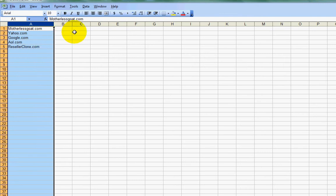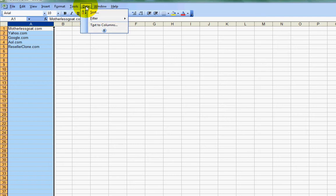I'm going to go up here to the data tab up here at the top. Keep in mind your Excel spreadsheet might look a little bit different, so you'll want to find the data one. And then I'm going to go to text to columns.